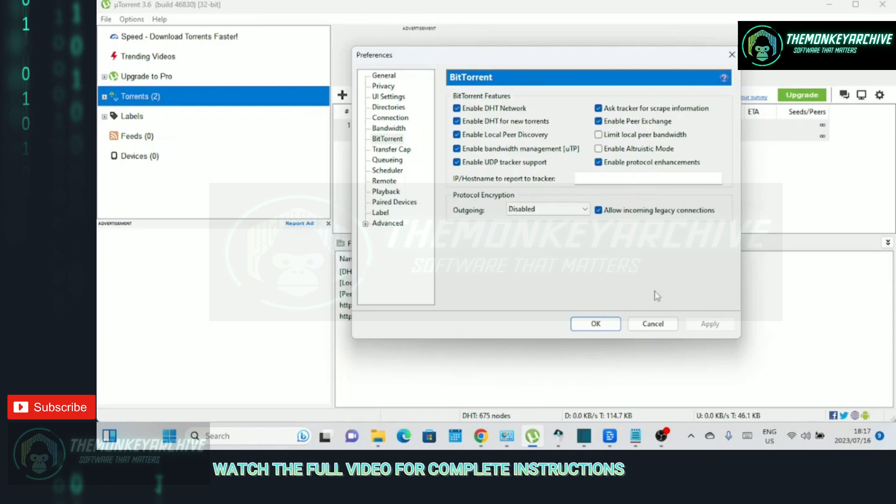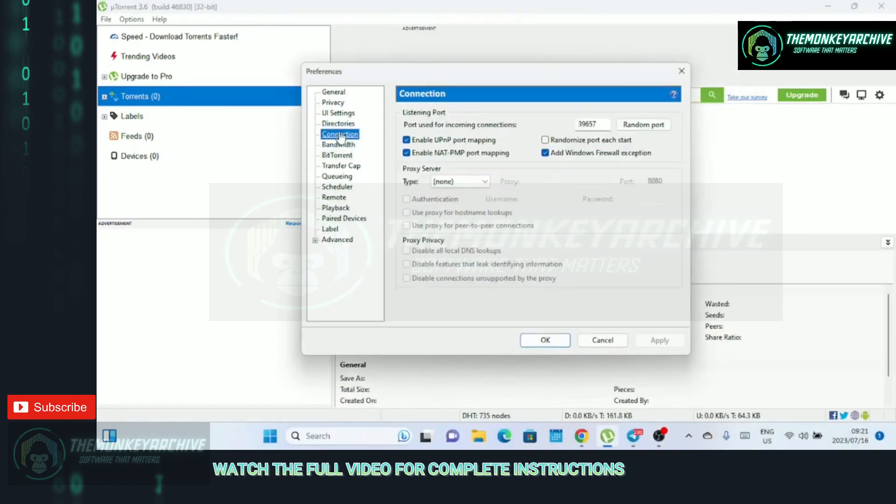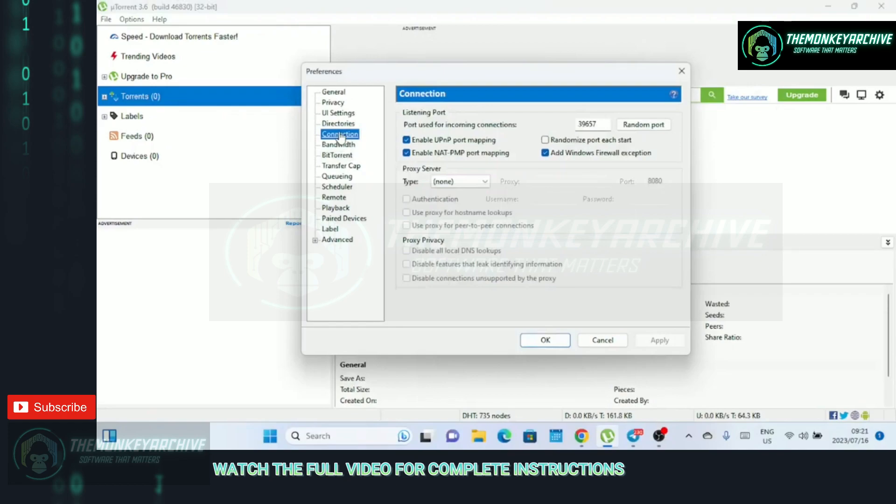It's worth noting that for effective encryption, it is essential that the receiving peers also support and enable encryption. By enabling both incoming and outgoing protocol encryption, you maximize the chances of establishing encrypted connections with other users in the torrent swarm.